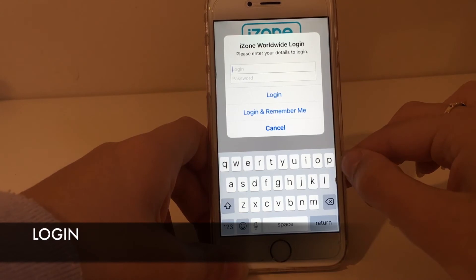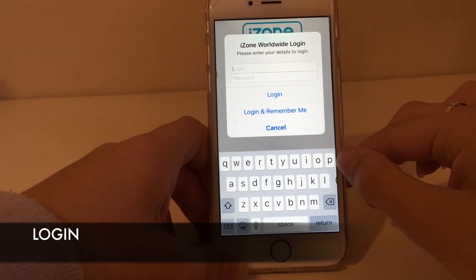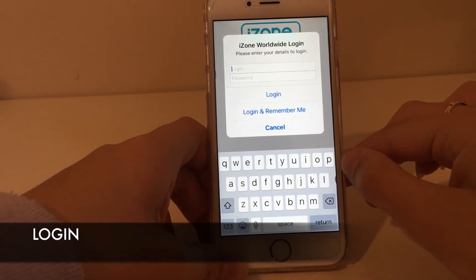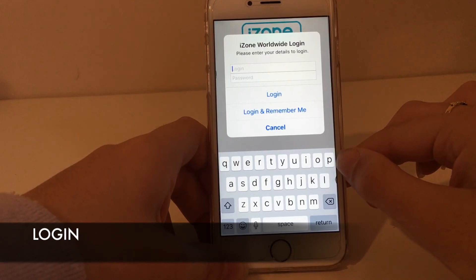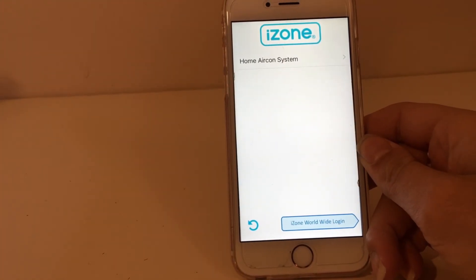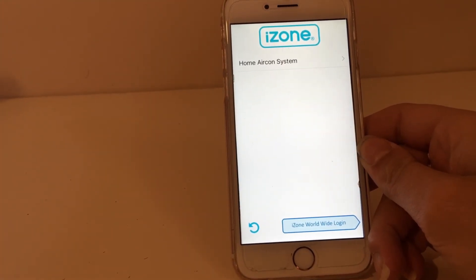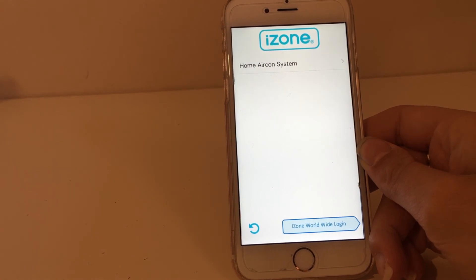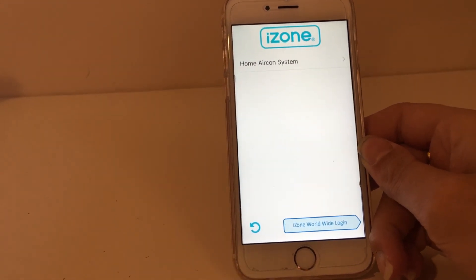At login, type in your email address — the one you put on your registration form. Next, type in the password you put on the registration form. It's a good idea to press 'login and remember me' so you don't have to input all this information every time you want to control your system away from home. And there's my system, so now I can control my iZone air conditioning system from anywhere in the world.